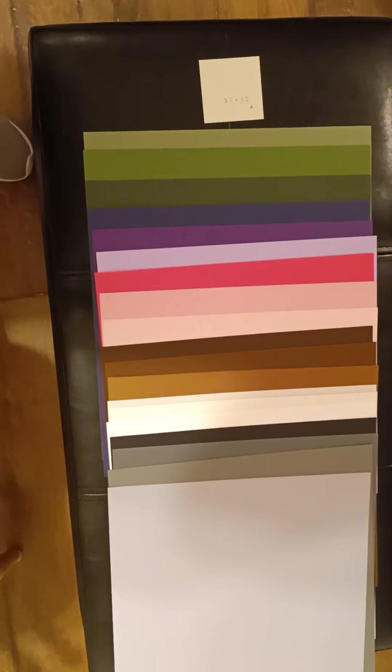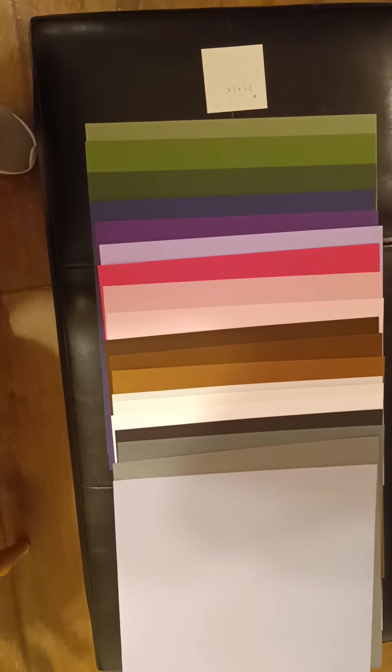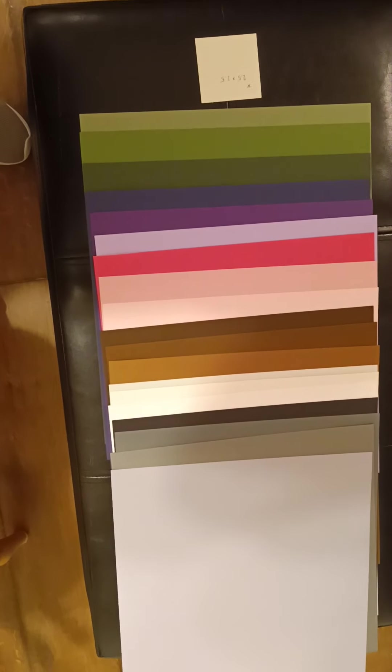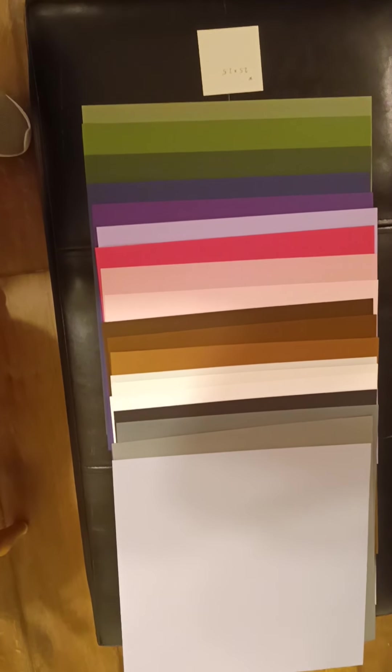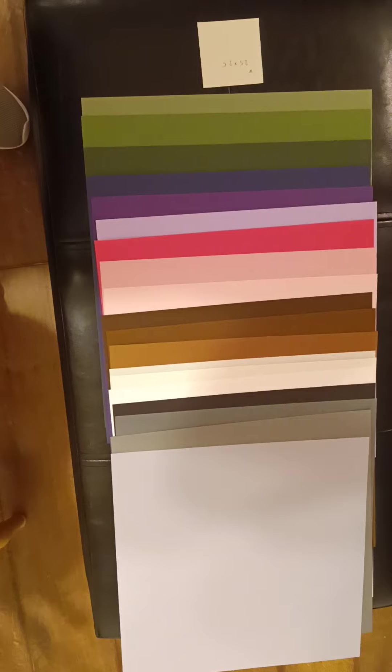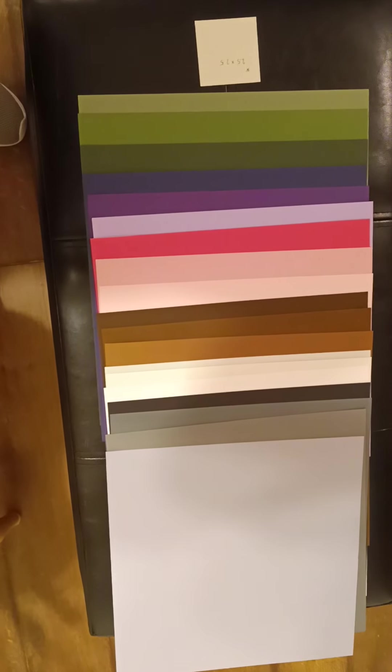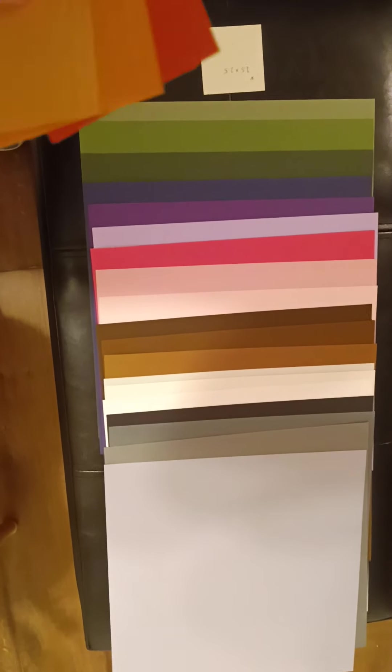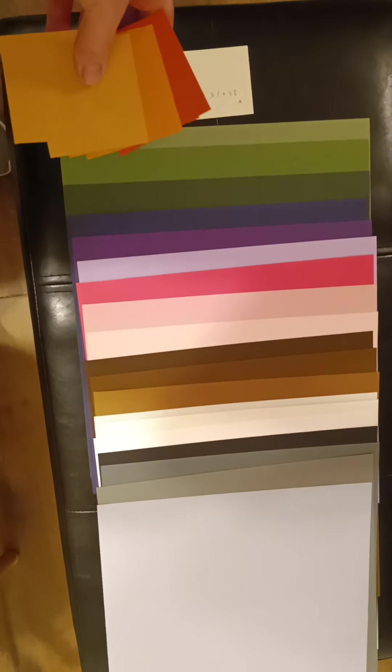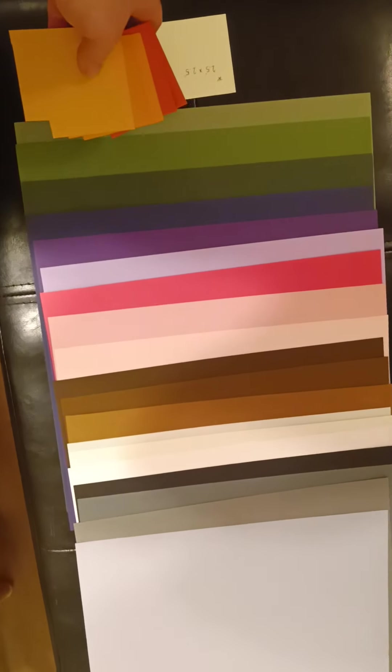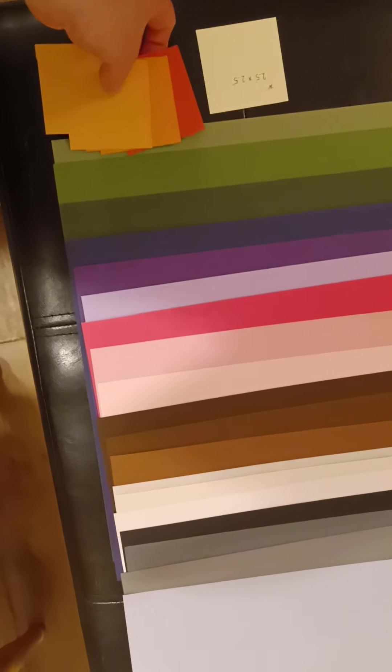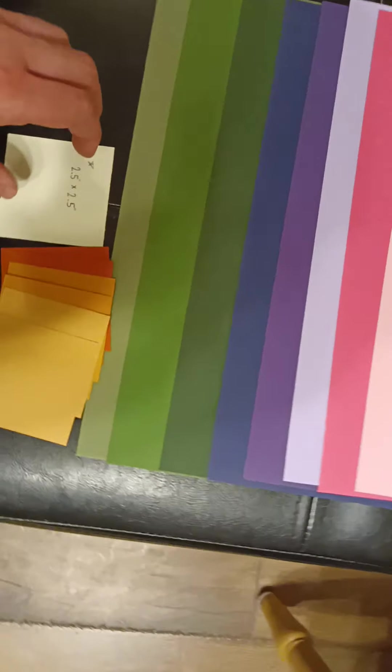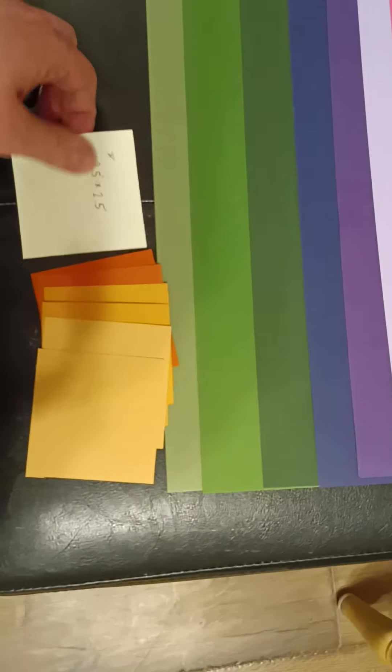So we have green, purple, pink, brown, white, black, and gray. And my paper colors that I cut, I did two of each so they can be matched up.